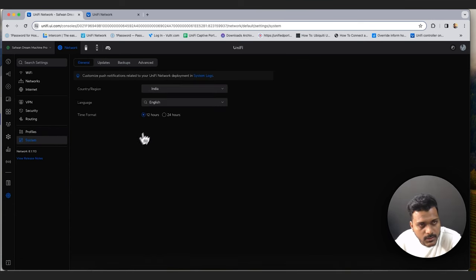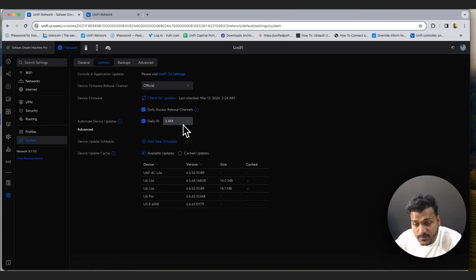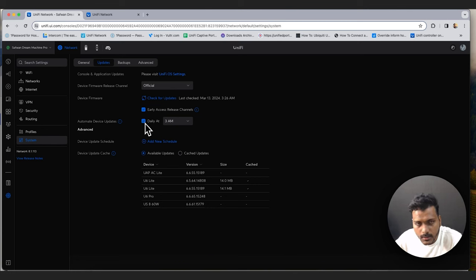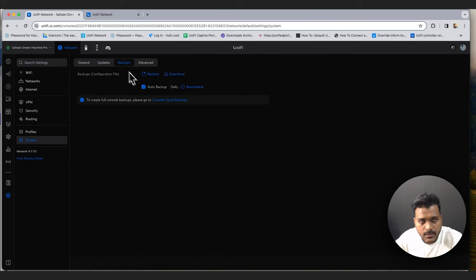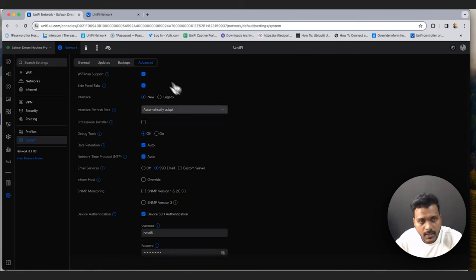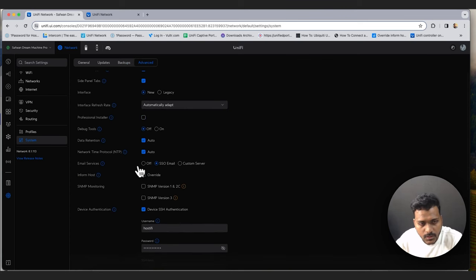You can also set routing policy, base routes, static routes, and OSPF within UniFi Network. Under Profiles you can set ethernet port profiles, Wi-Fi speed limits, RADIUS, and IP groups. Under System you can set the country/region, language, updates, backups, and advanced options. Backups can be scheduled daily. Firmware release channel is set to 'official' so only stable firmware triggers update prompts — you can set automatic updates or do them manually, and schedule update times.